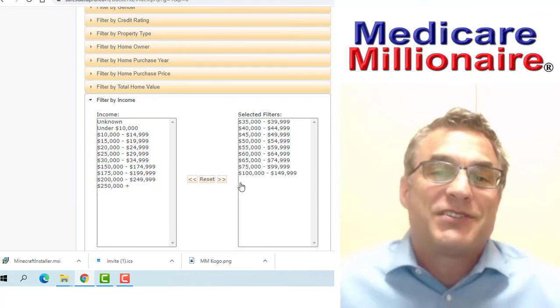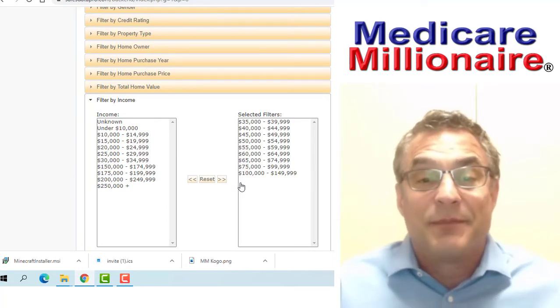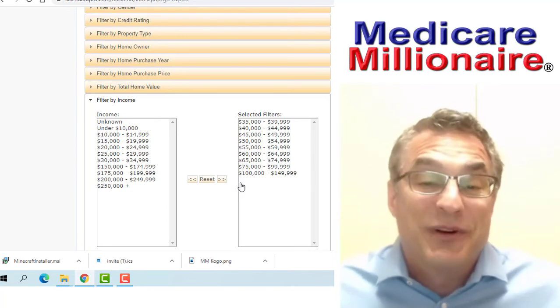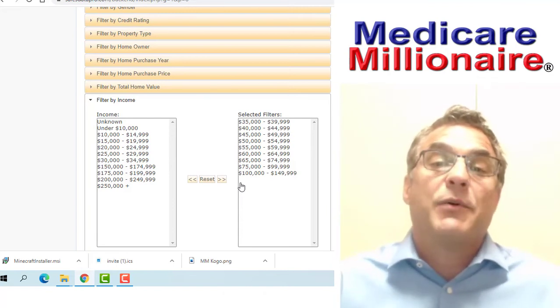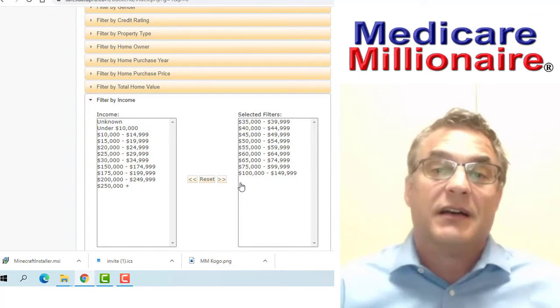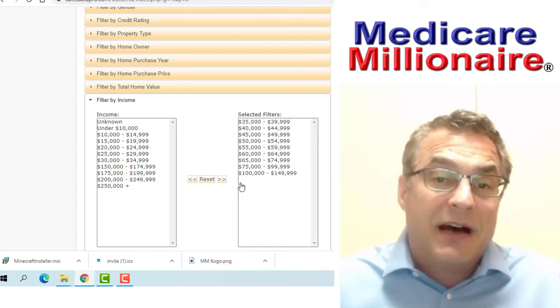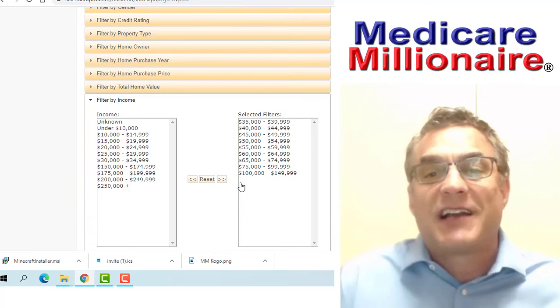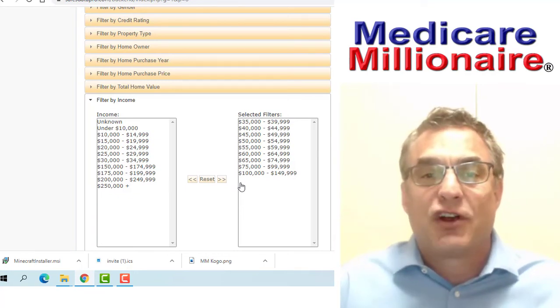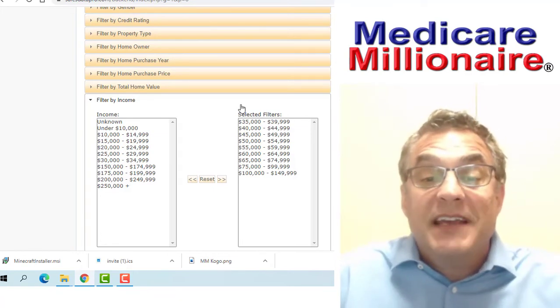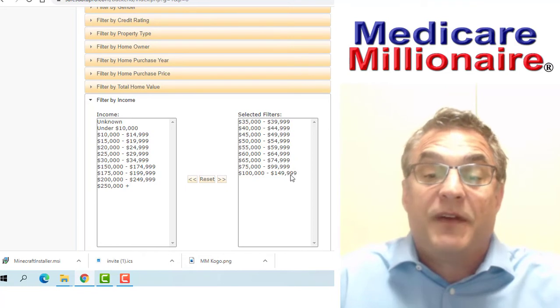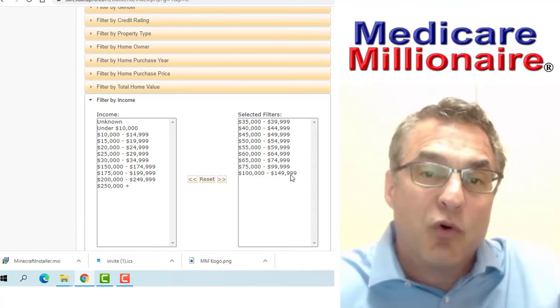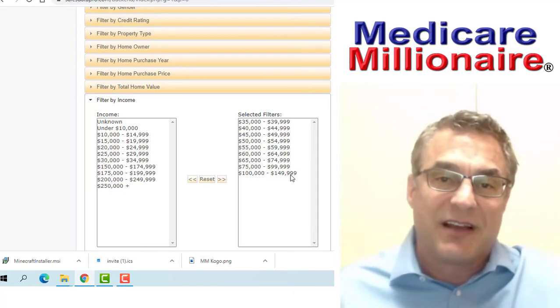You get lucky sometimes and end up selling annuities or whatever, but if you go too high on income, it's just like going into a very affluent area. It becomes harder to get a response, and then you're making more contacts with a lesser return, which costs you money. By doing this, the data I have is $35,000 to $150,000. I'm going to end up with more Medicare supplements just because of the income level.